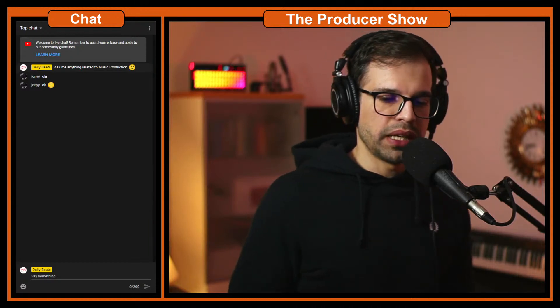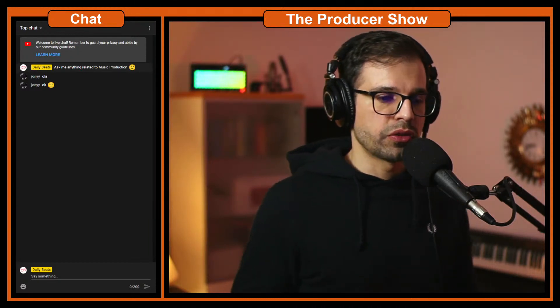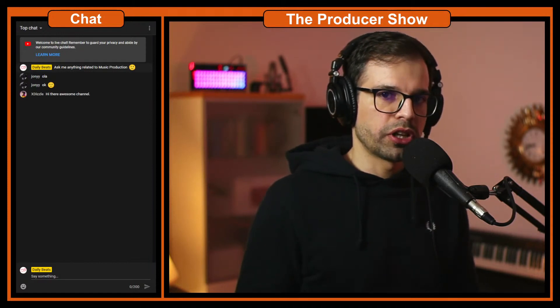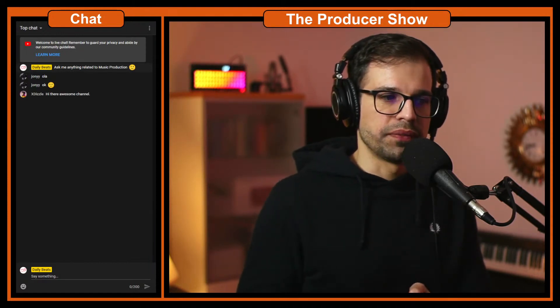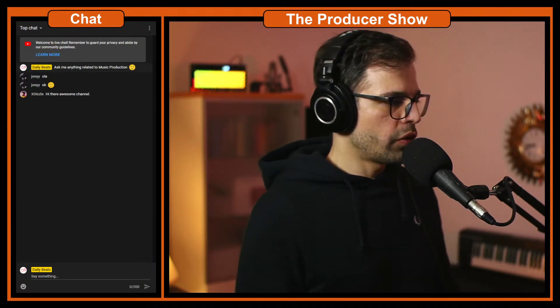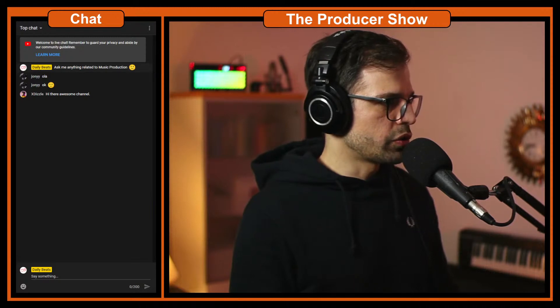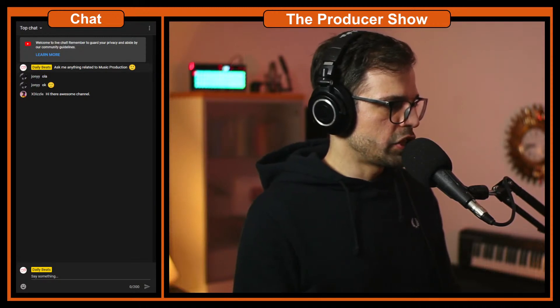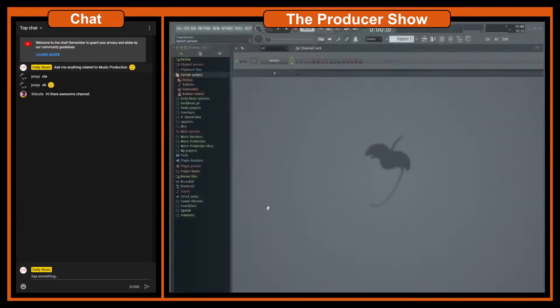It means that you will be adding extra processing to the drums and effects to the drums but you will not apply them to the main channel. So let's go into FL Studio and let me show you how to do that.